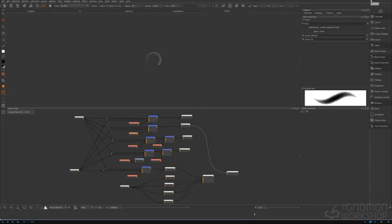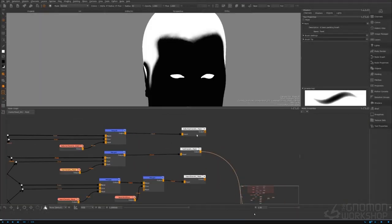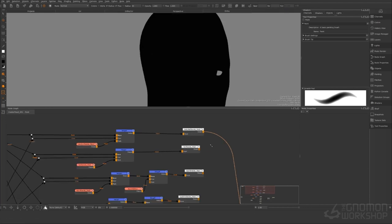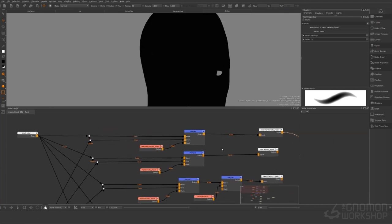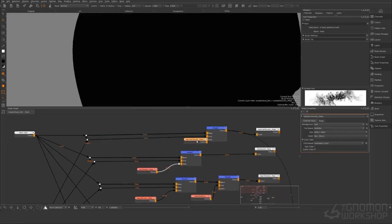Hey guys, in this video we're going to talk about grooming and adding the baby hairs. So let's paint this mask first, this density mask, since it's one of the ones we didn't do yet.